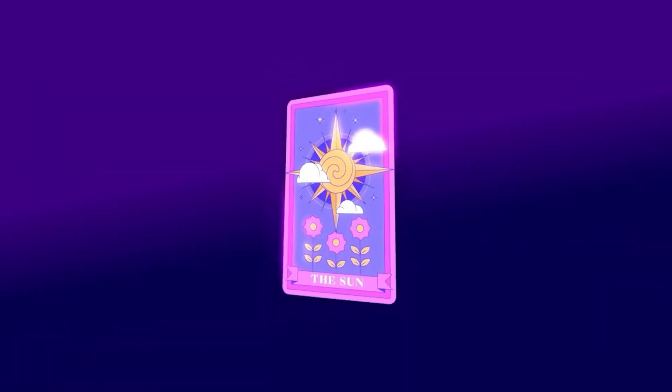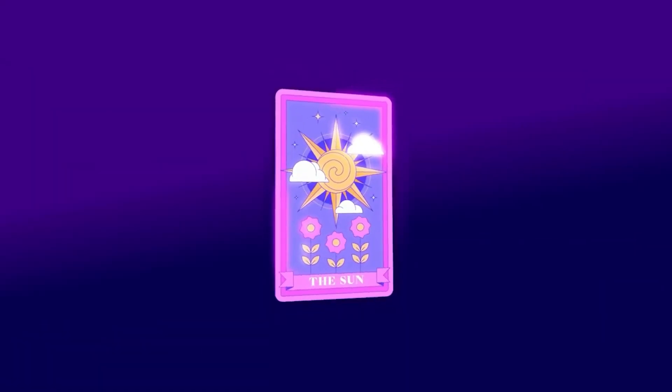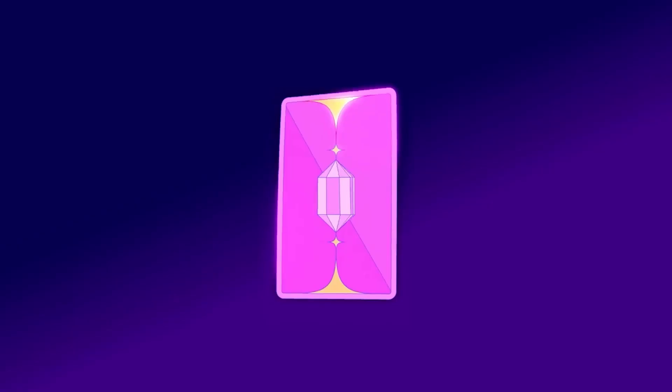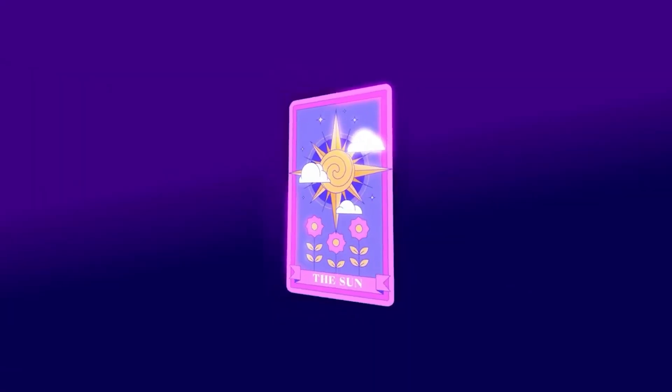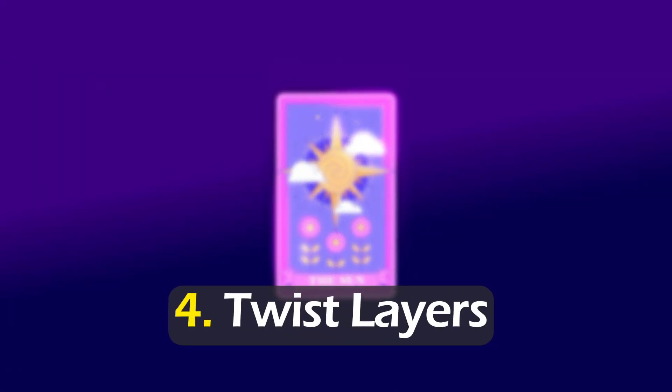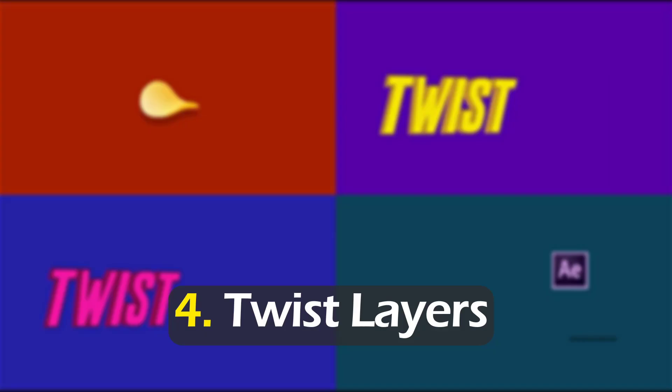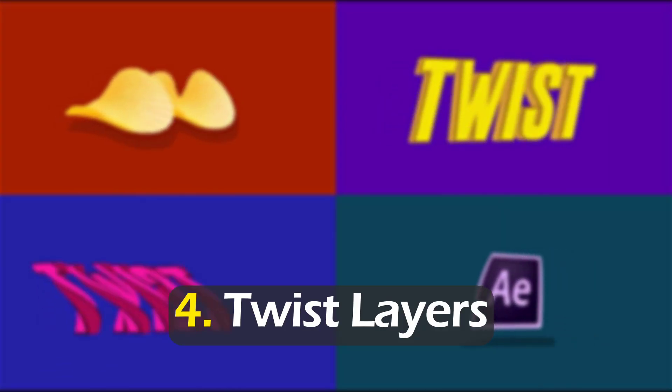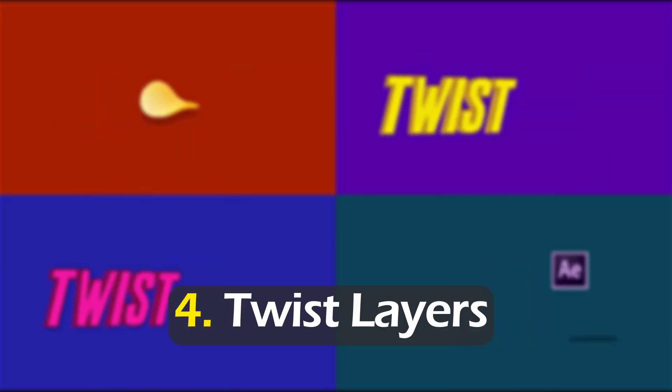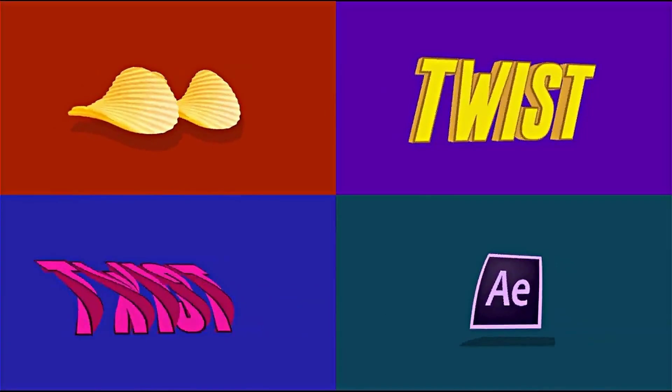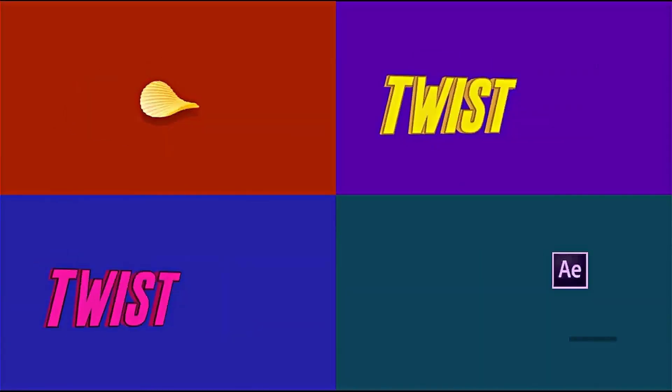Now for the fourth technique: twisting layers. So when you have 2D layers like a card and you want to animate its rotation, when you make them 3D and give them a 3D spin, it's a good idea to add a bit of curvature to make it look even cooler and give the rotation a nice transition effect.